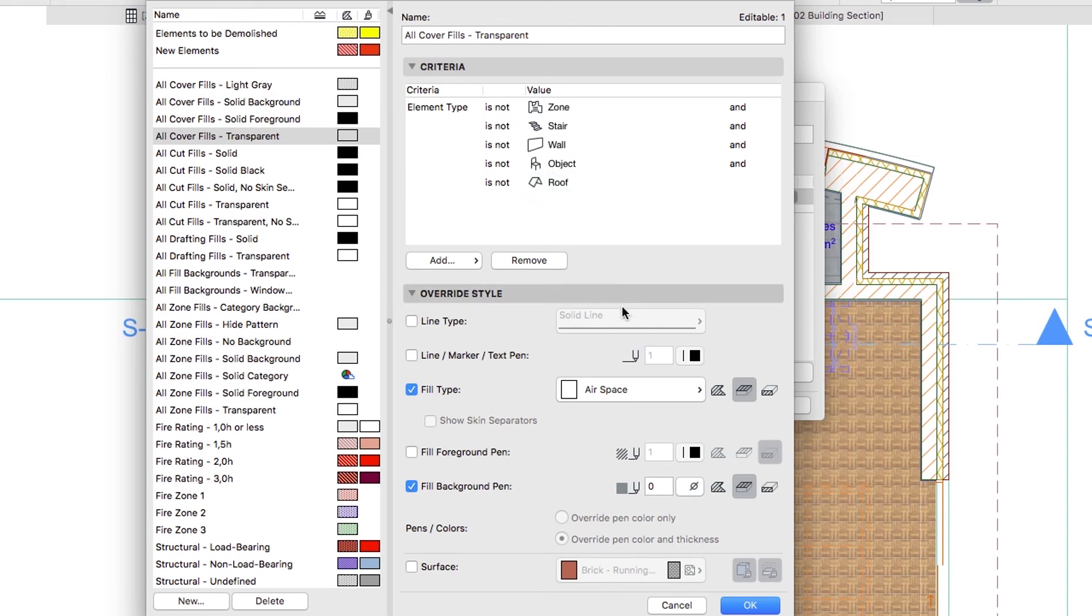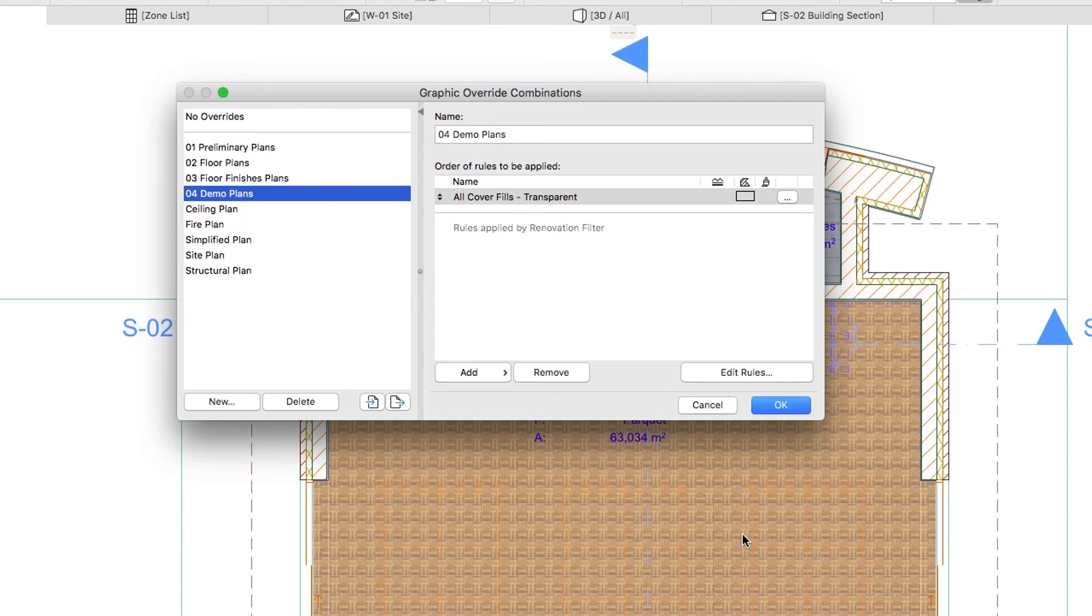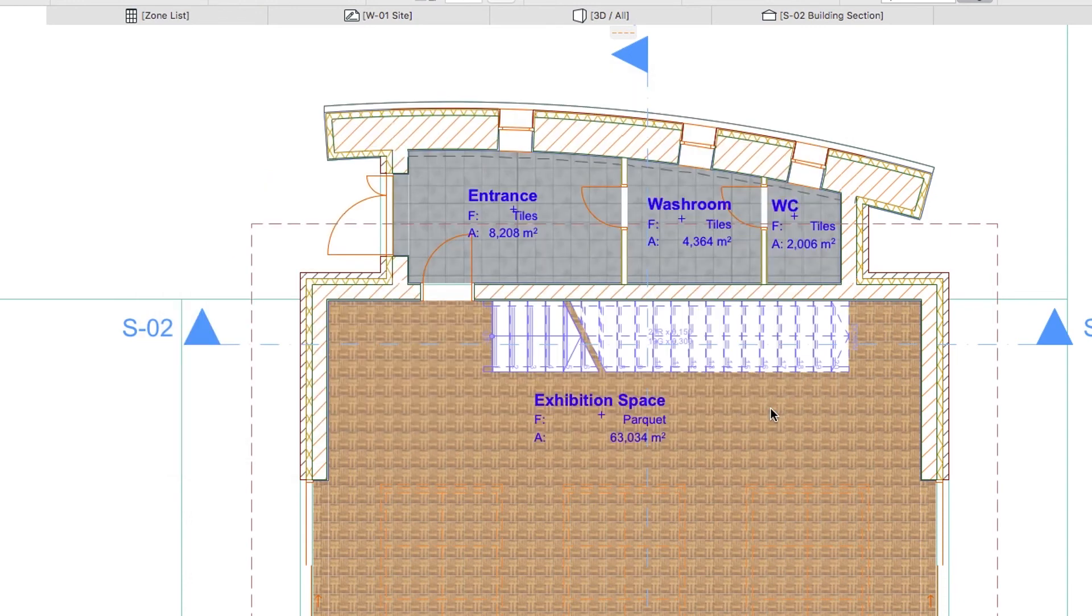In both Dialogs, push OK. Now the Stair Symbol looks much better in this Graphic Override Combination.